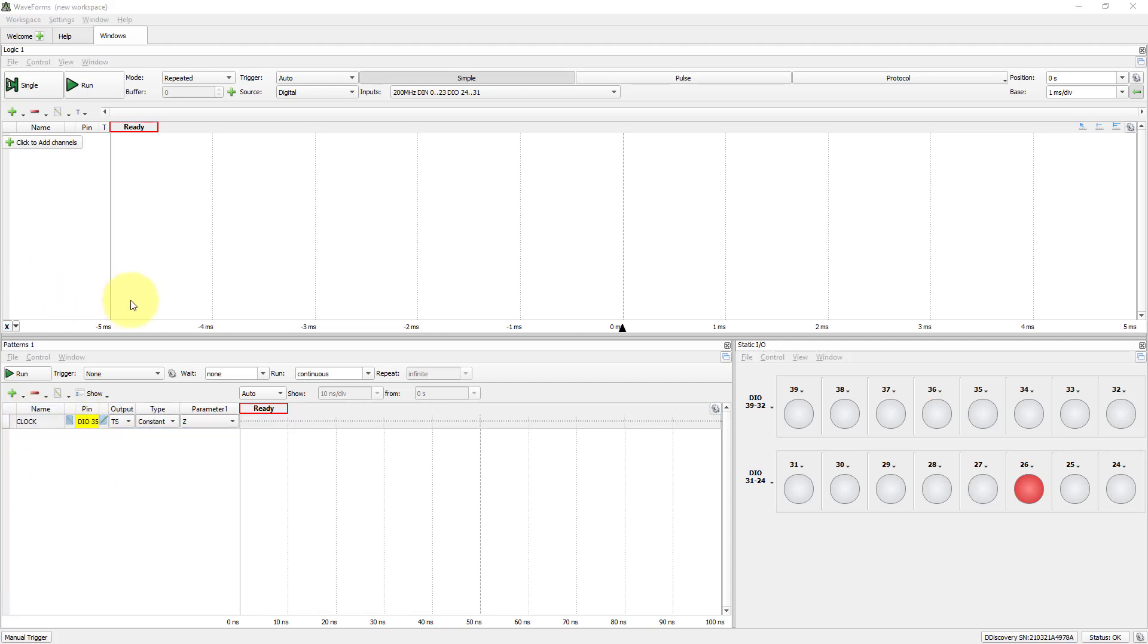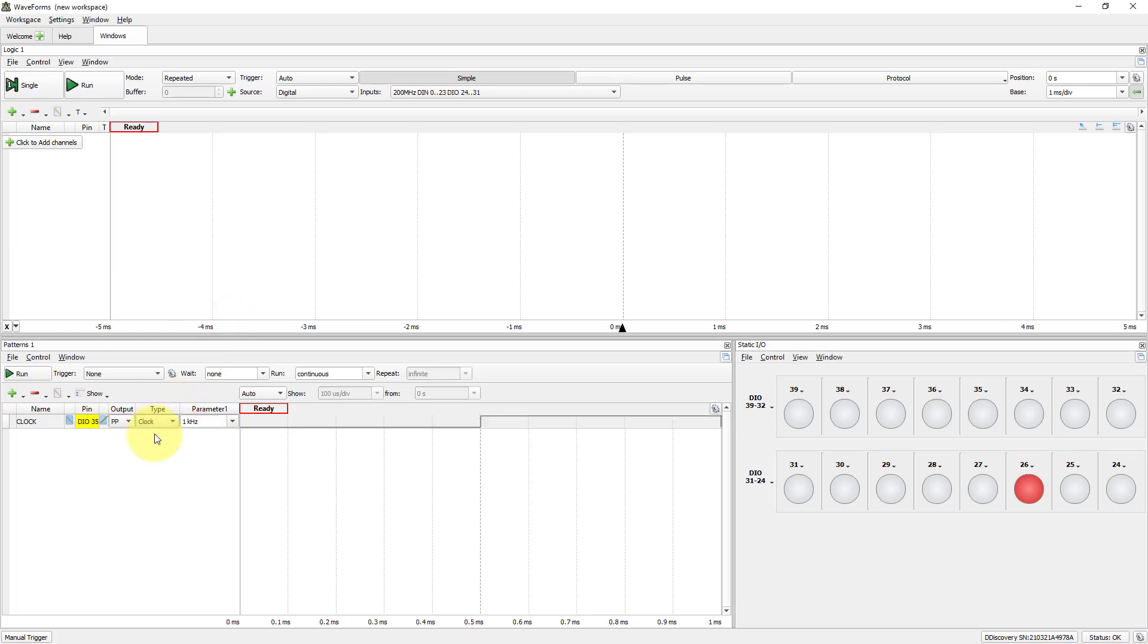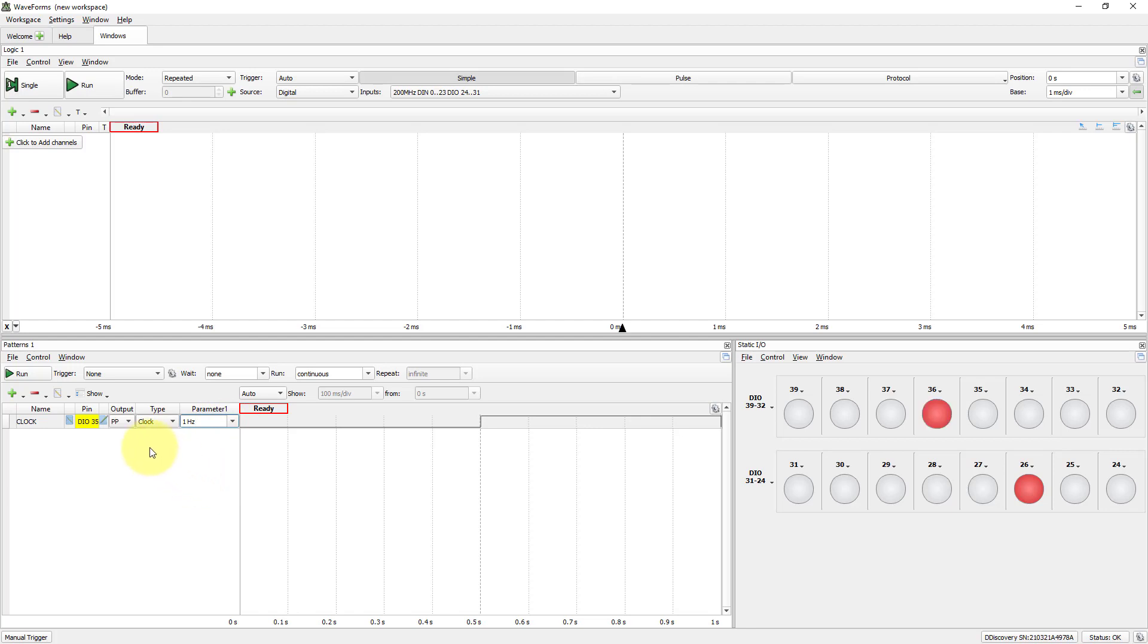Select drop-down menu Type. Change to Clock. The Output Type was changed to Push-Pull. Left like that. Change parameter to 1Hz. Enlarge the channel here.